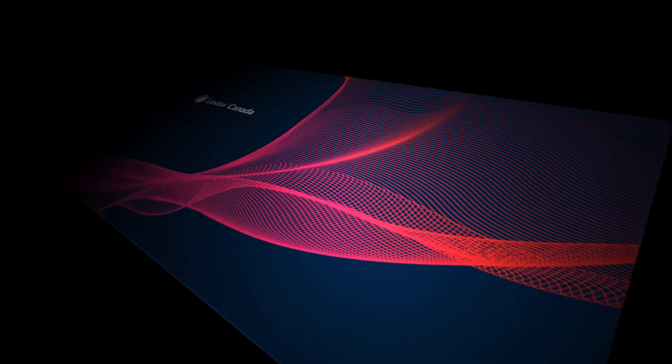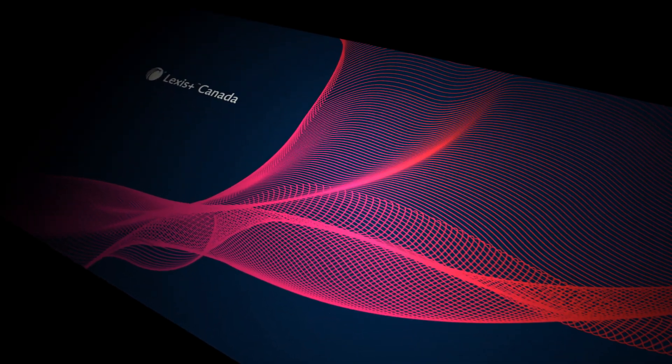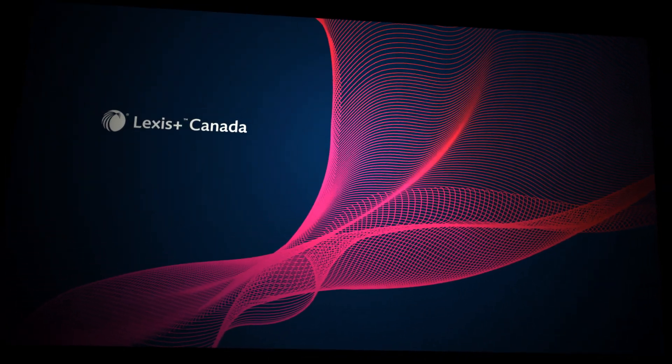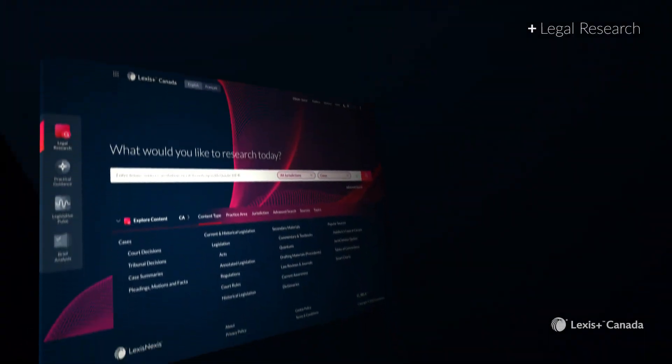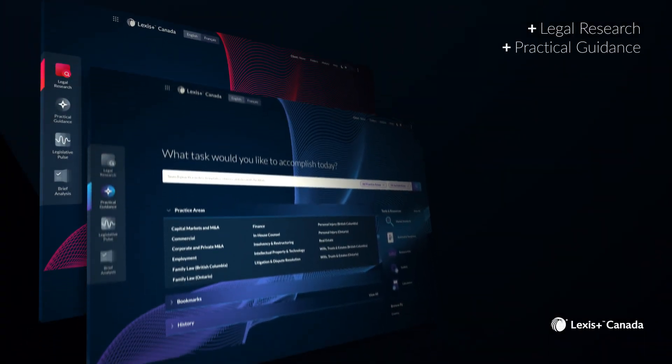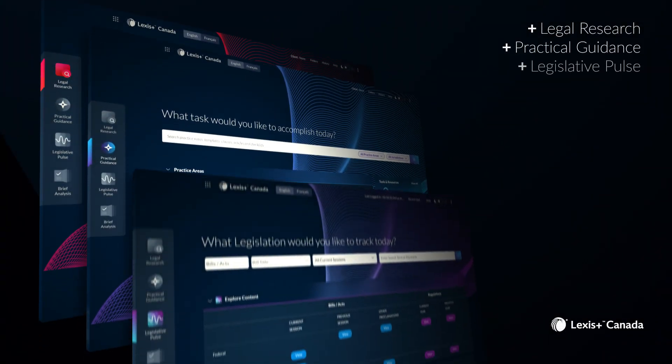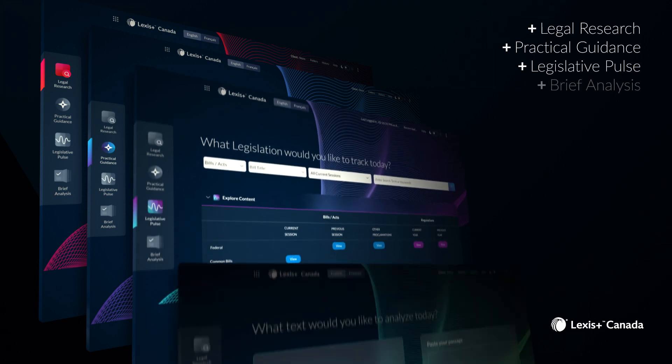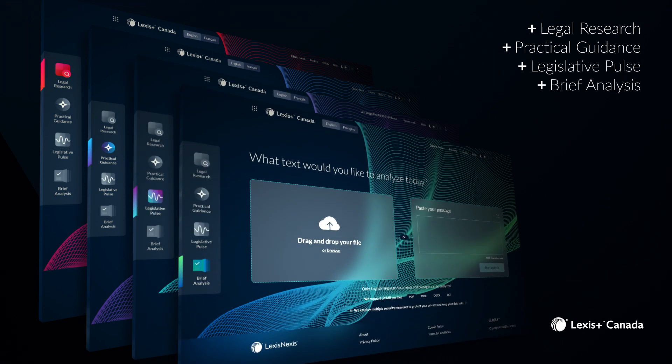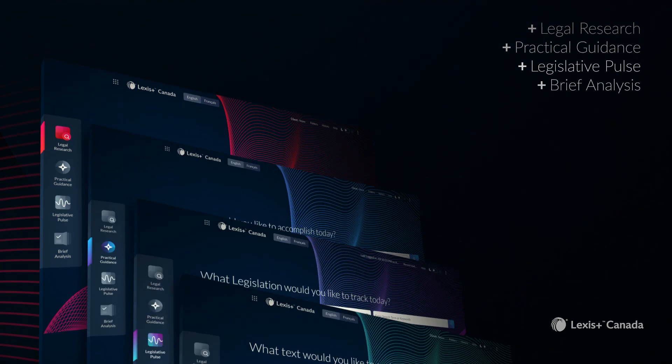Experience Lexis Plus Canada, a uniquely integrated legal solution complete with superior research, practical guidance, bill tracking, and brief analysis all working together now.